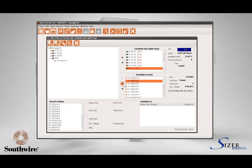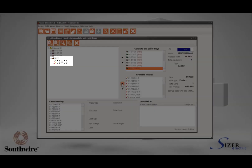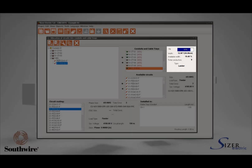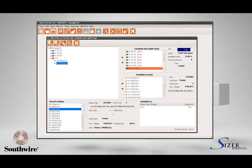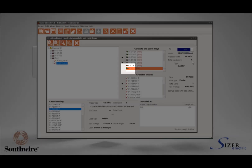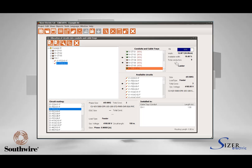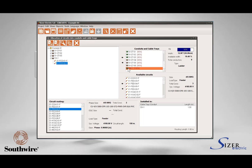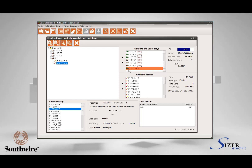You will see that the second circuit tag now appears under the same cable tray. At the same time, the progress bar representing the cable tray fill will be updated as well as the number of total conductors. Also notice that the cable tray icon appears checked in the Conduits and Cable Trays list — this check mark indicates that the cable tray now has circuits allocated on it.